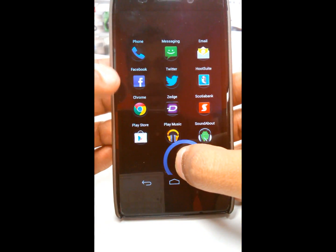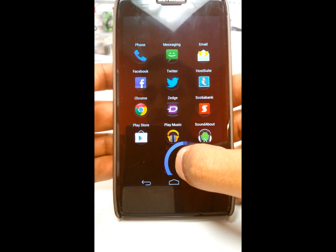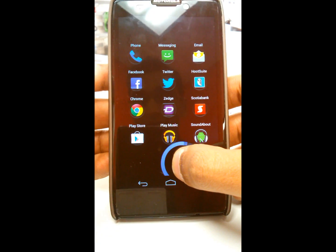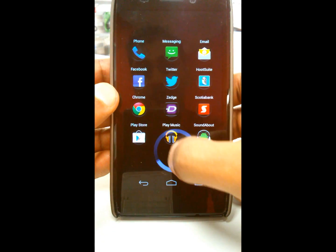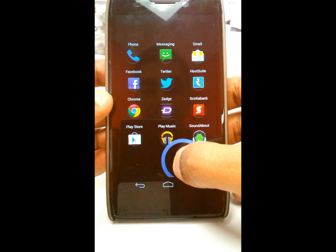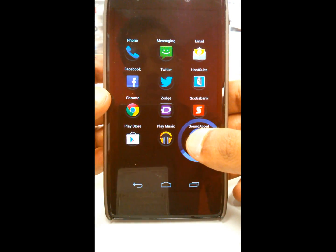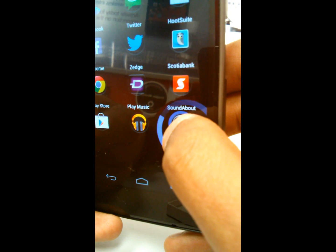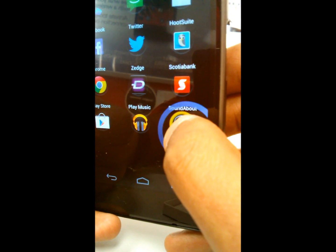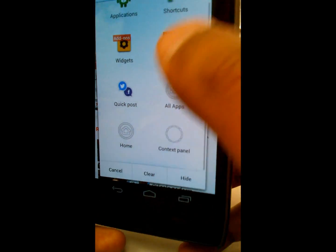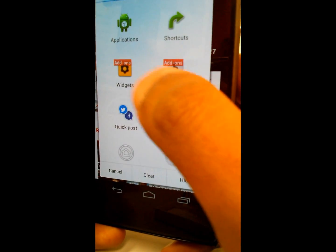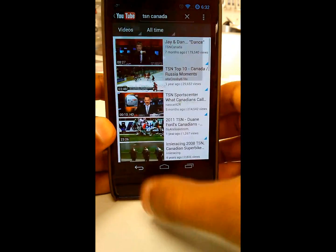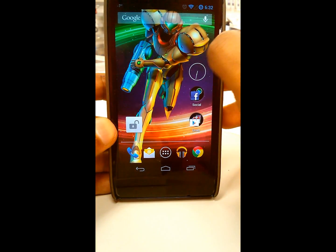You can have up to 12 applications set in SwipePad that you use frequently. In my case I've got my phone, social media, Chrome, browser, music, Scotiabank, and more. If you have an app you don't use anymore, you can hover over it — when the ring around the app turns yellow you'll feel haptic feedback — and then you can change it, clear it, add from all apps, add a shortcut, or select any application.